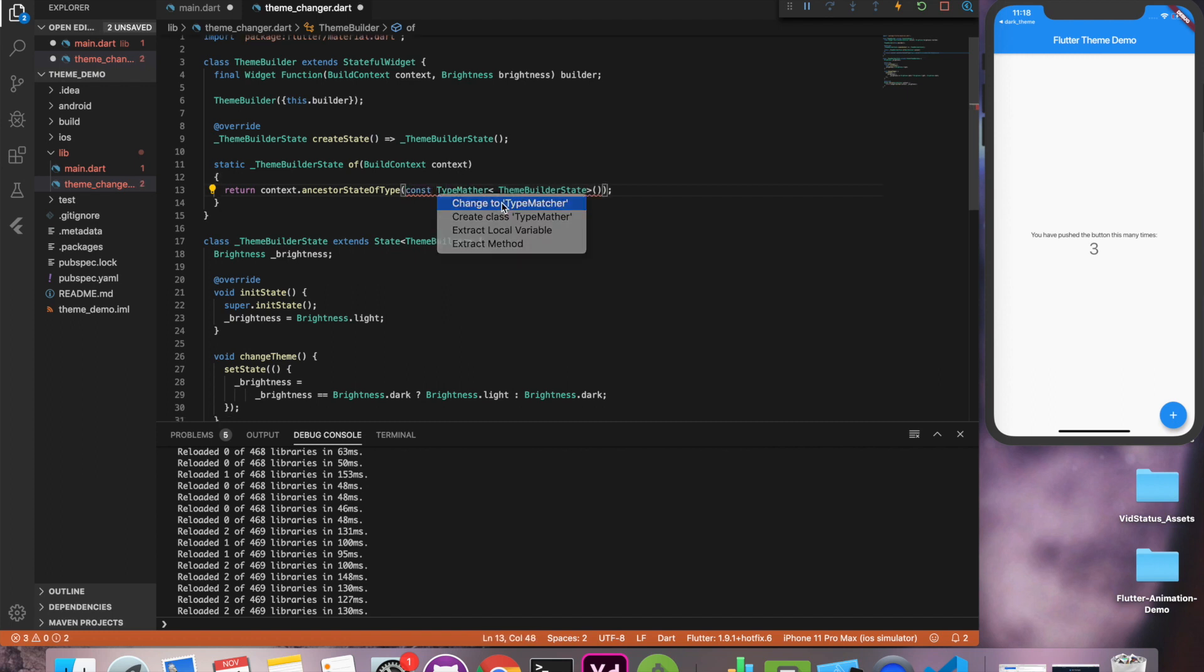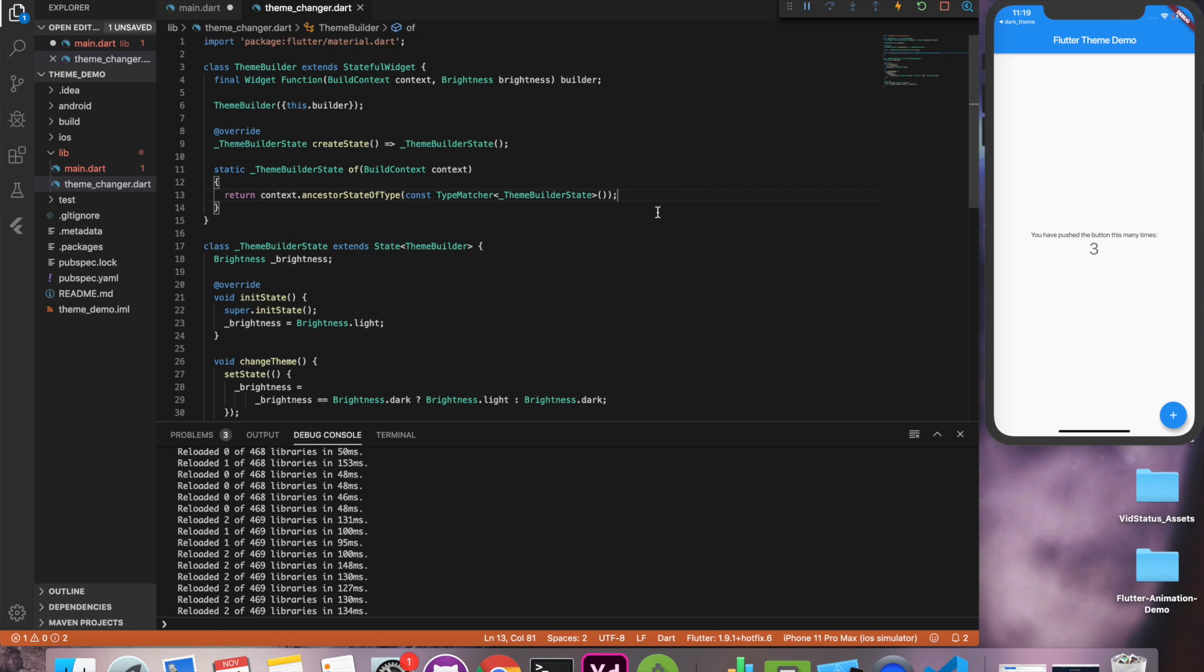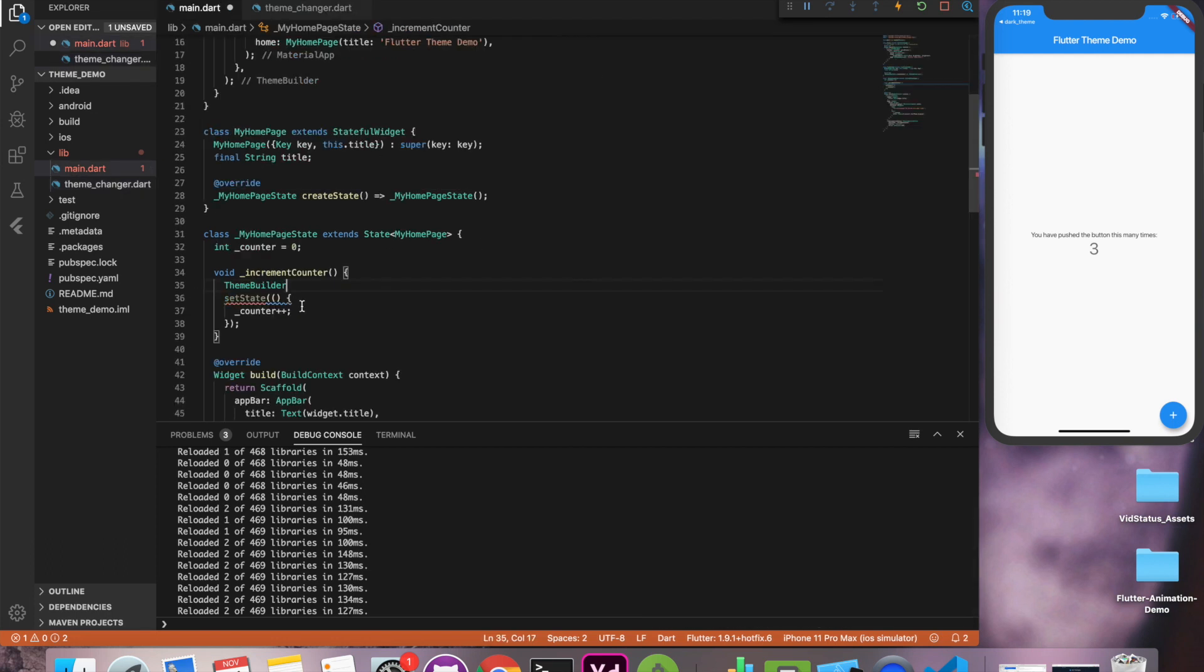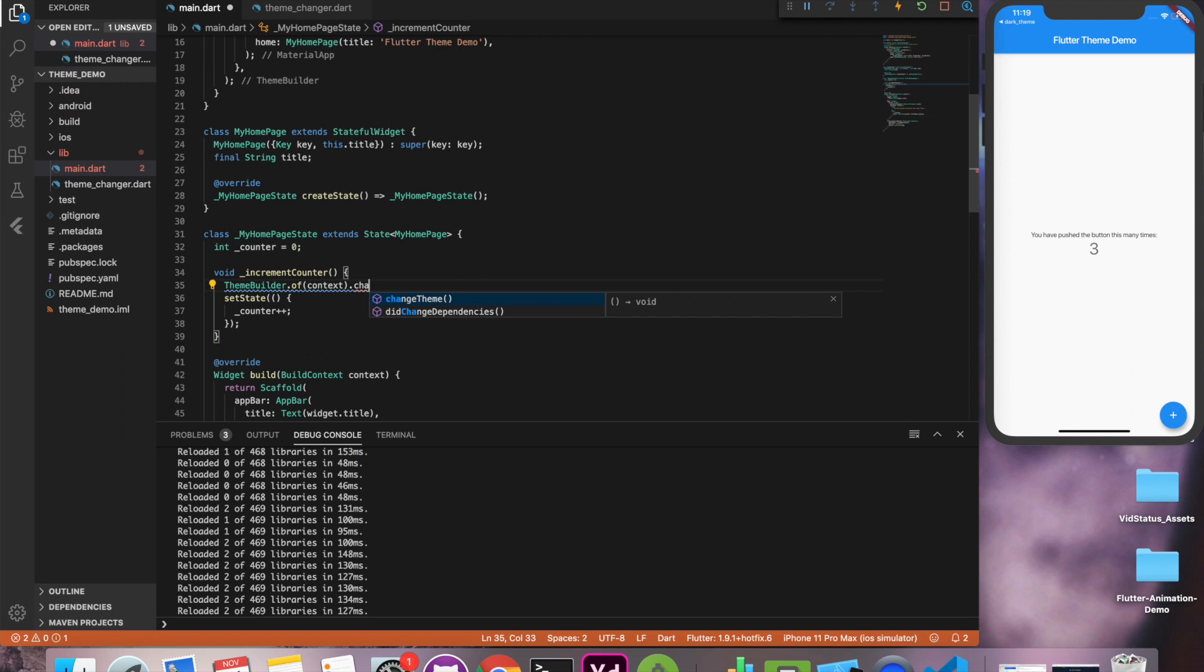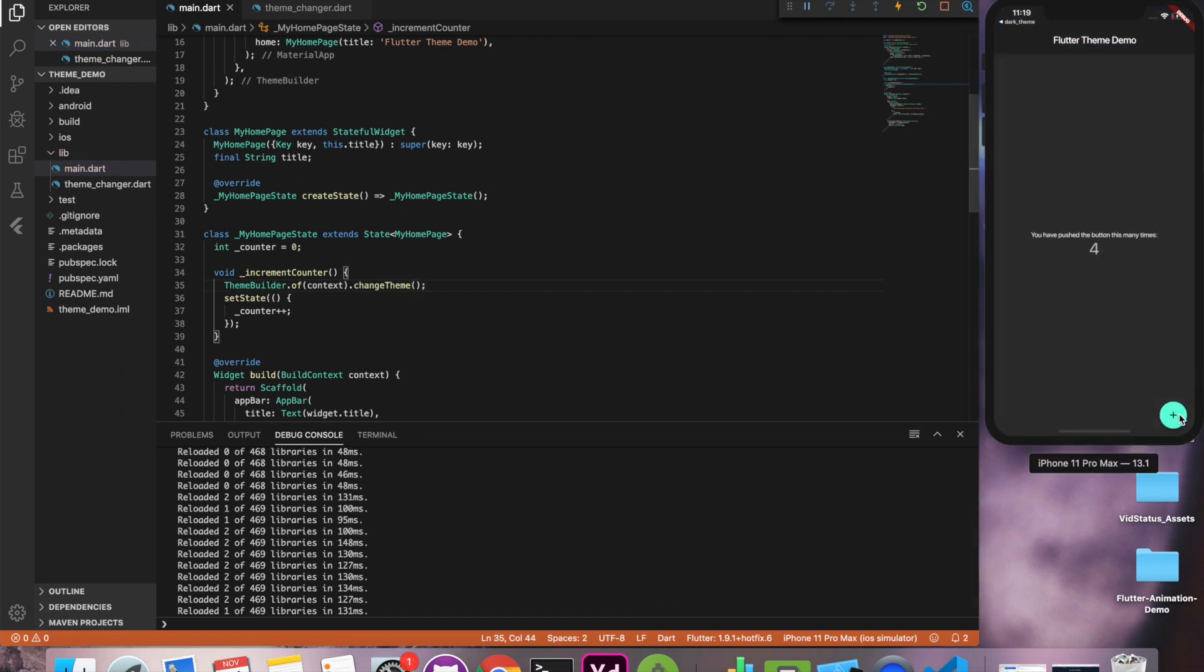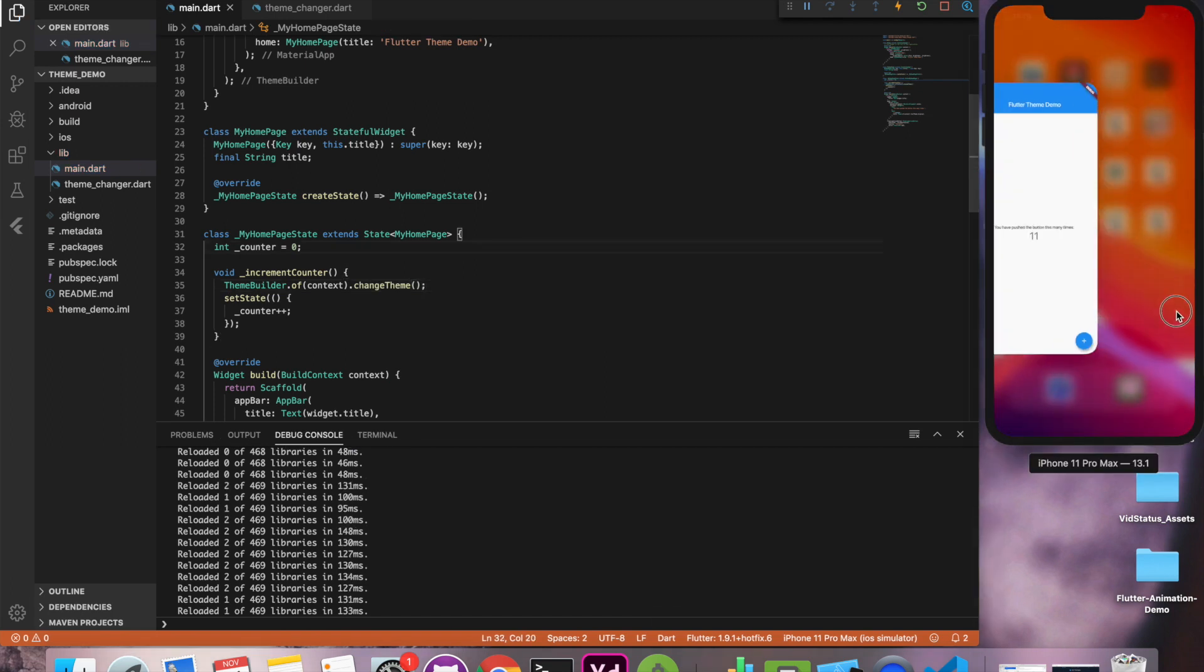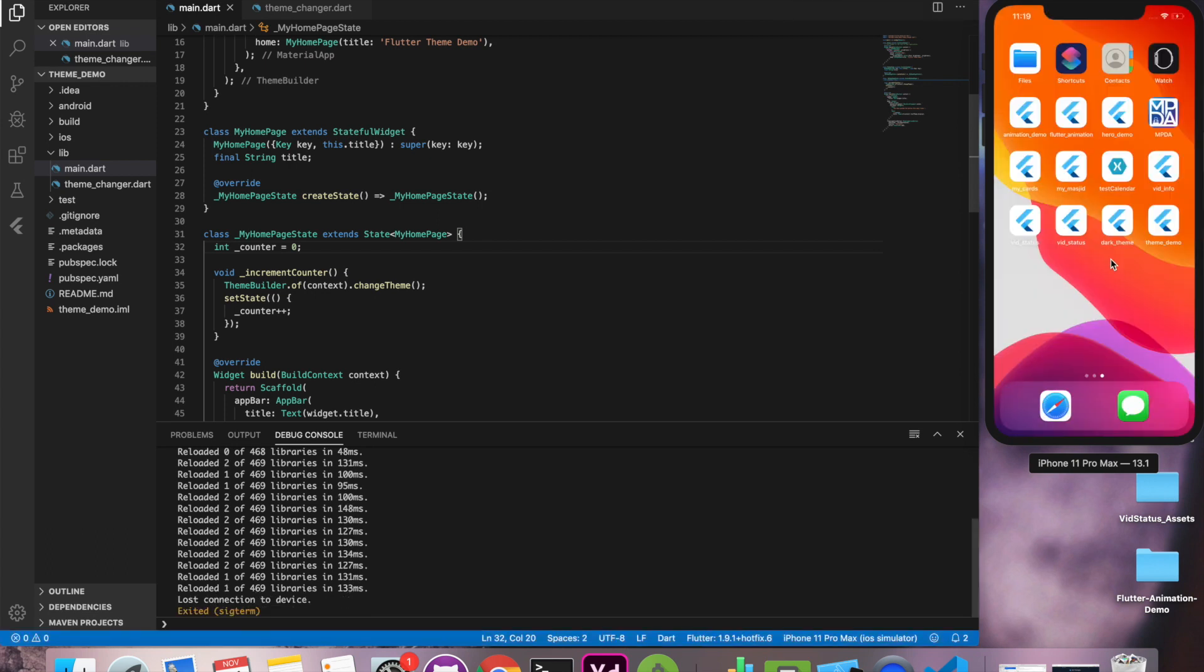So let's call change theme. Now when I click on this button it should change to black. Yeah it's working. Good.